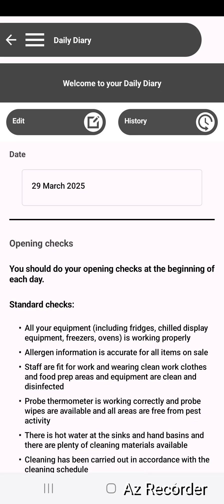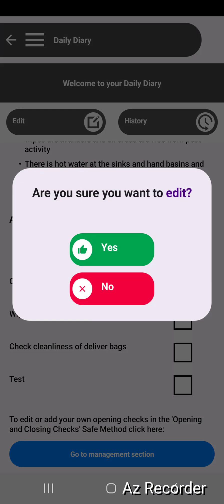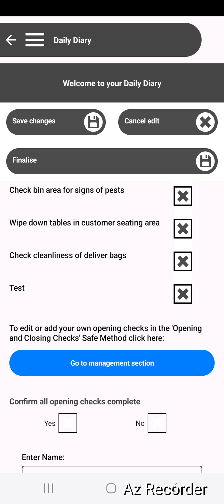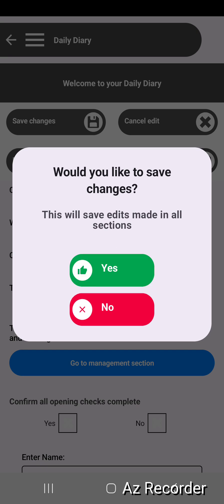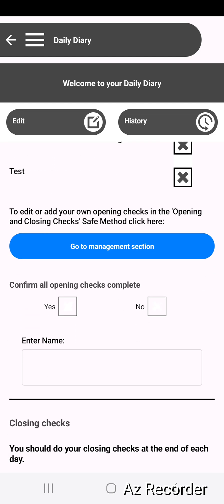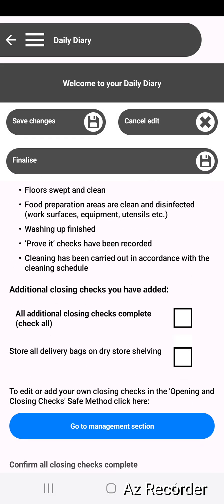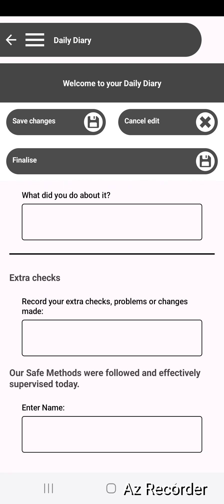I'm going to navigate back to the daily diary and you can see that 'test' has appeared. So I'm going to edit, check them all, and importantly if I'm going to revisit this page I'm going to tick 'save changes'. That allows me or anyone else to go back in. Later in the day I may edit again and do my closing checks and complete all of this page.